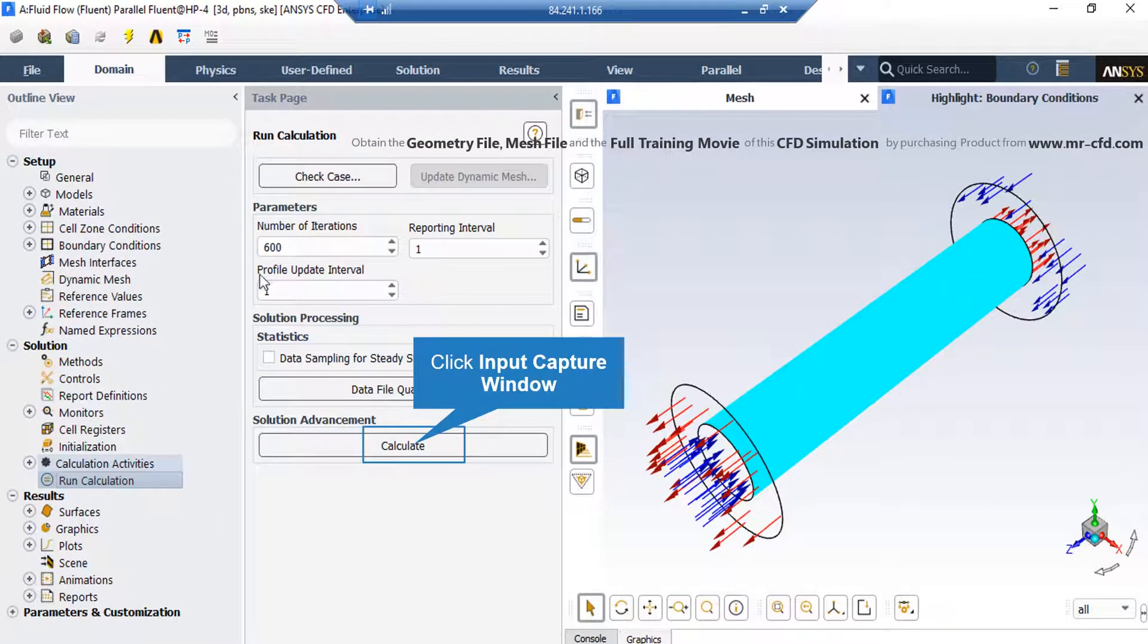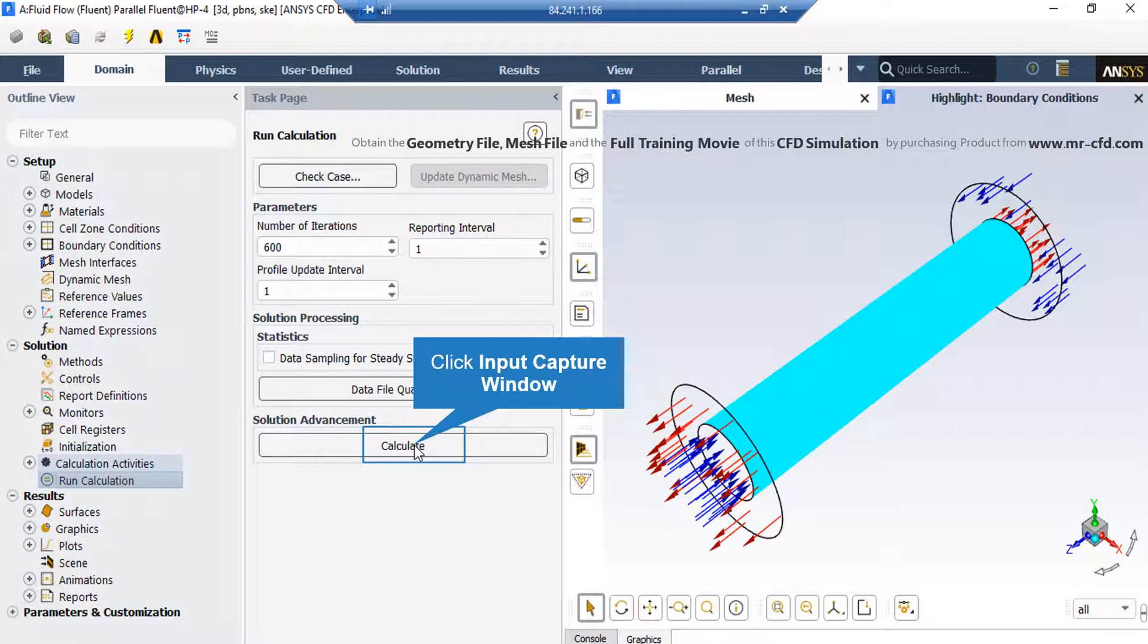And finally, we double-click on the Run Calculations button. And in the appeared part under the parameters, we enter the value for the number of iterations. And then by clicking on the Calculate button, the software will start the simulation process.